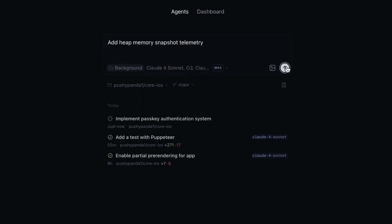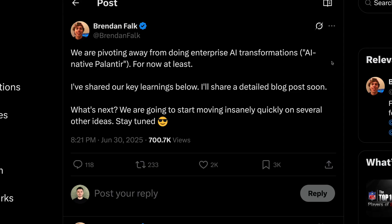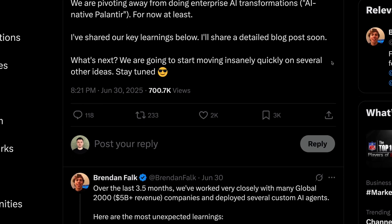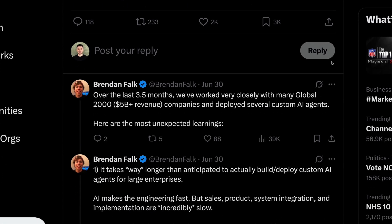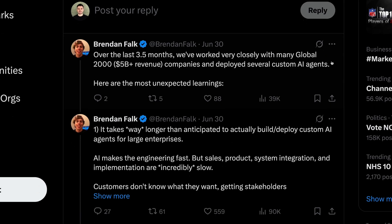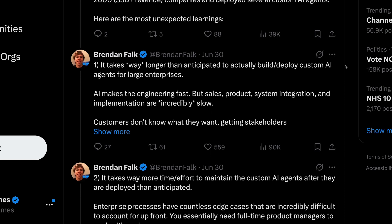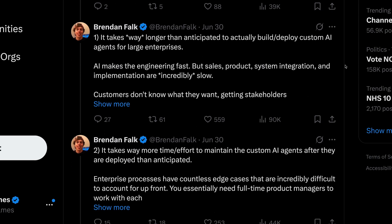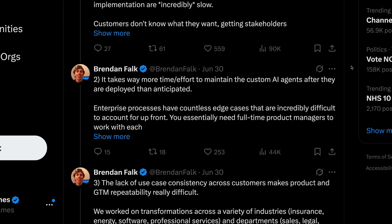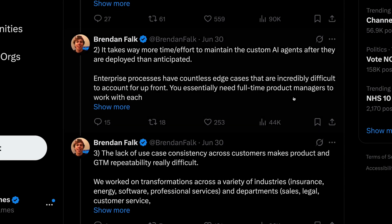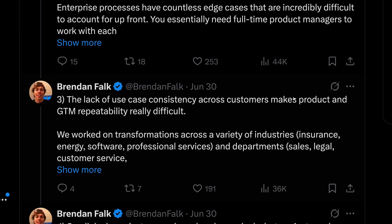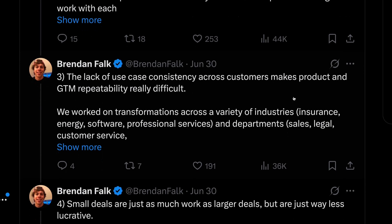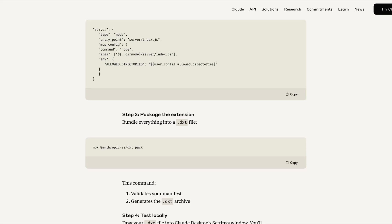And this was echoed by a startup founder, who this week announced that his company is pivoting away from building AI agents for enterprises. In this post over on X, he shared some of the reasons why his company struggled to gain traction in the AI agent space, which I thought was quite interesting to understand why this space is so difficult to crack. He said that building and deploying custom AI agents for enterprises took much longer than they expected, and that maintaining custom AI agents after deployment required much more time than they anticipated, often with the need for full-time product managers to be assigned on each customer. There was also a lack of use case consistency, which made it hard to create repeatable products and go-to-market strategies.